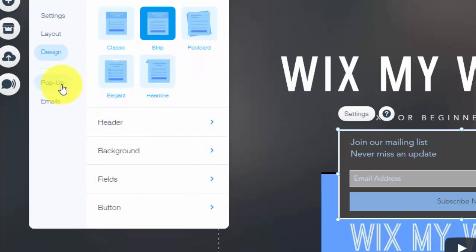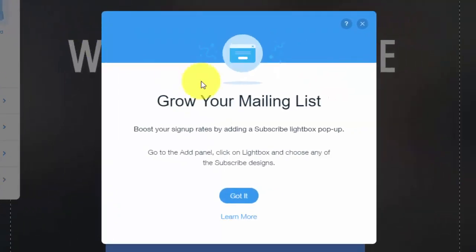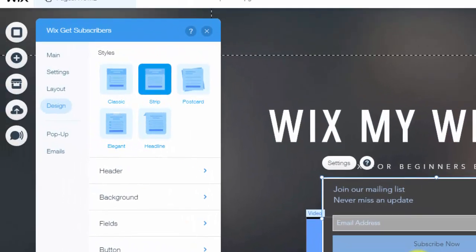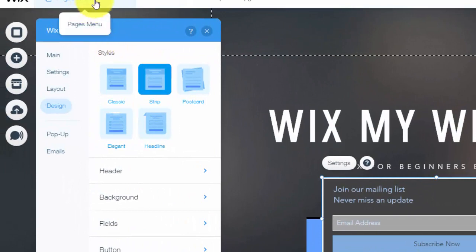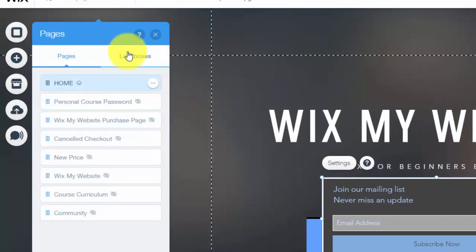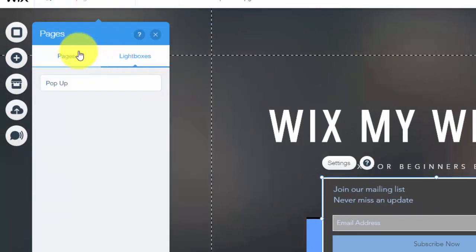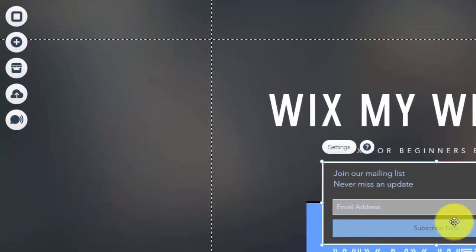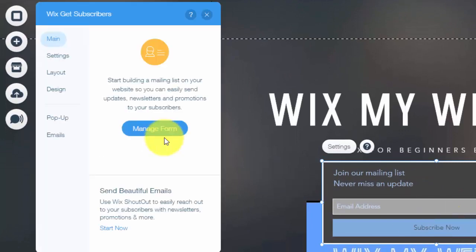And then right here, you see pop-up. So you can also add a pop-up, which is, I made a video on this, how to add a lightbox to your Wix website. And if you do so, you could click got it. And then you would simply have a pop-up added to your website. Simple as that. Easy to do.